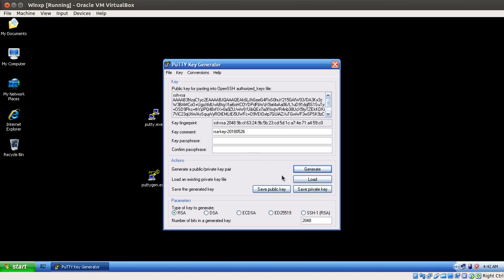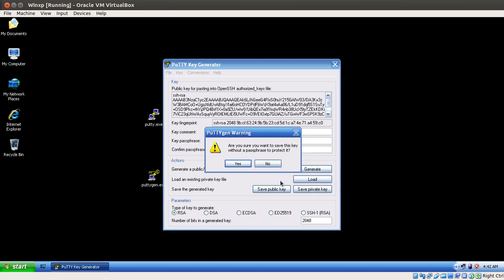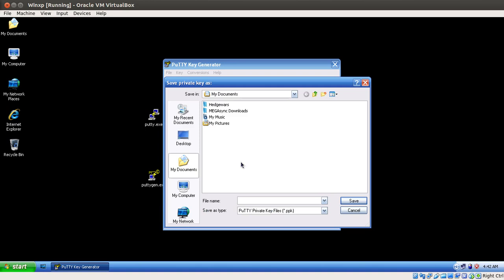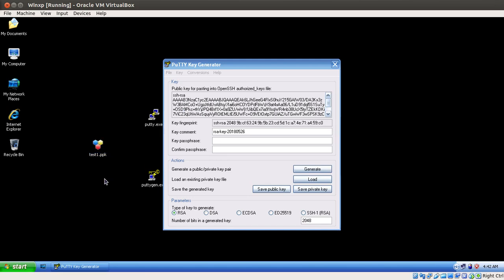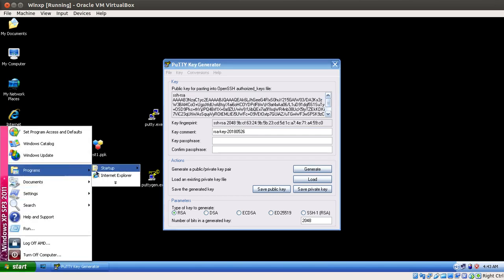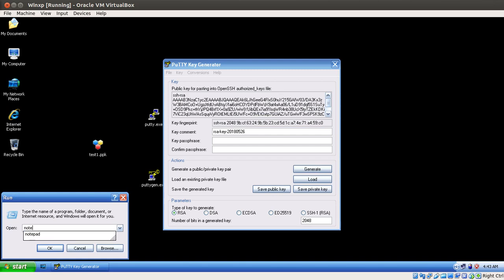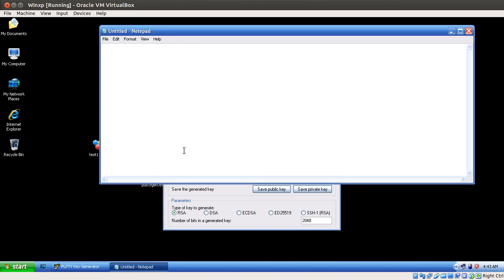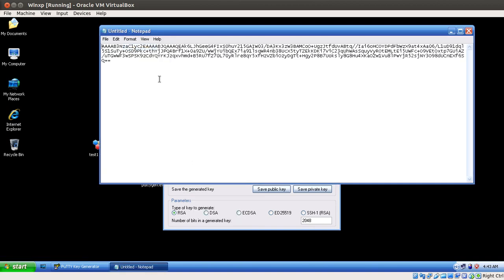The generation is complete. I am going to save the private key — no passphrase — as 'test1' on the desktop. Now this is the public key, so I just copy it and put it in Notepad, paste it and word wrap it. This is the key that we are going to use — just like we did earlier — to access the Cisco devices from a Windows-based machine.